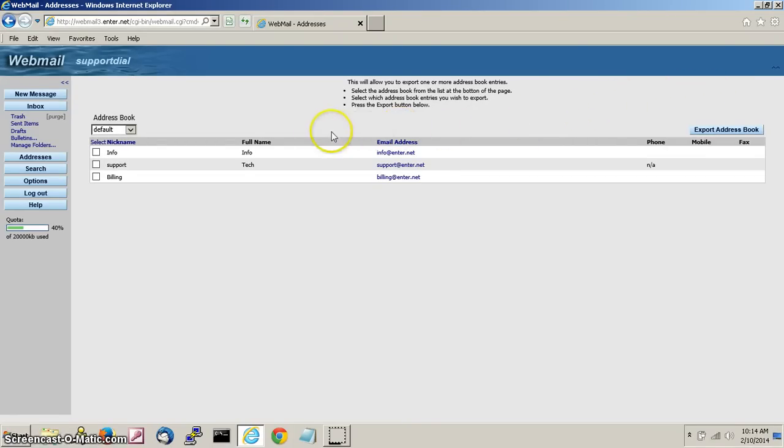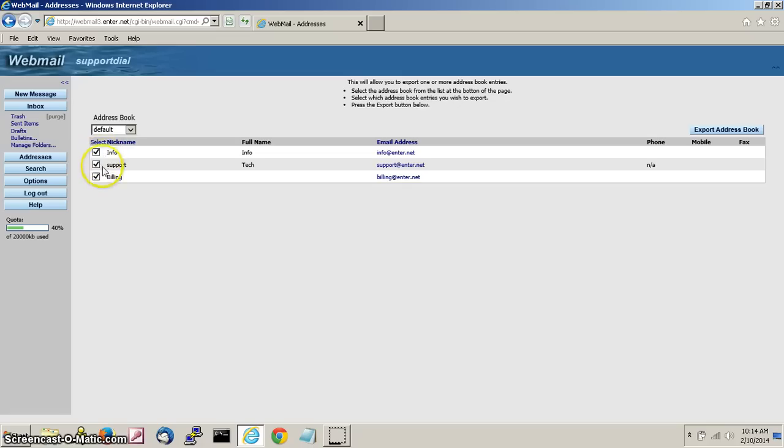Next, we're going to hit select all to the left of nickname. This should now put checkboxes in all of your email addresses.